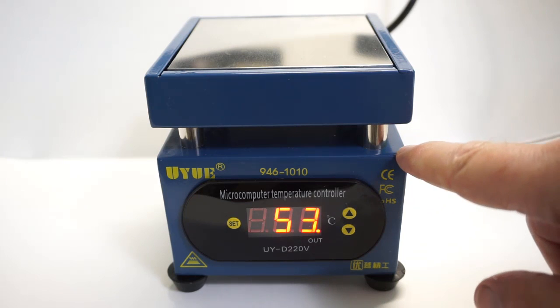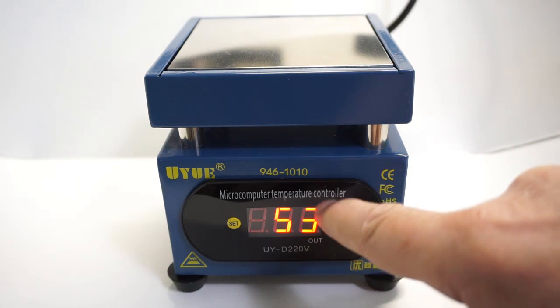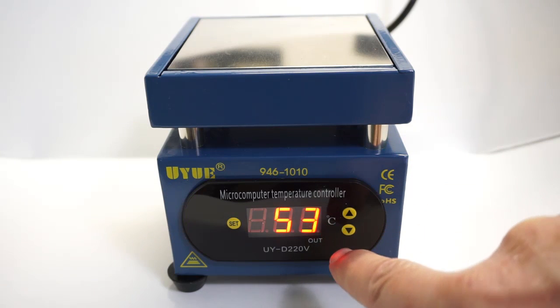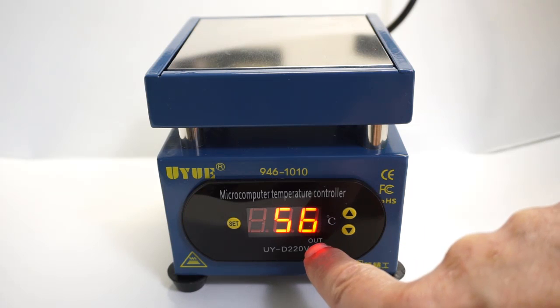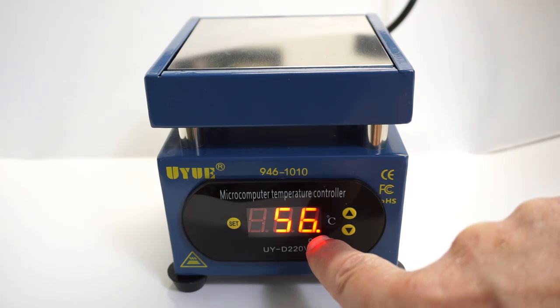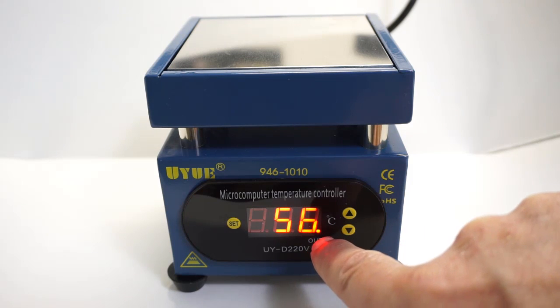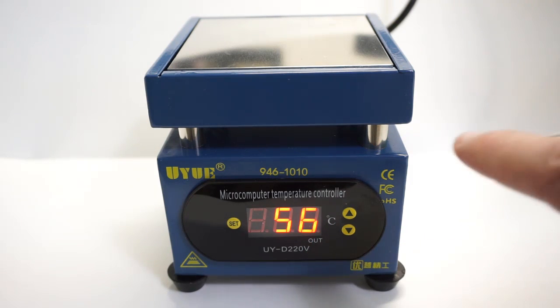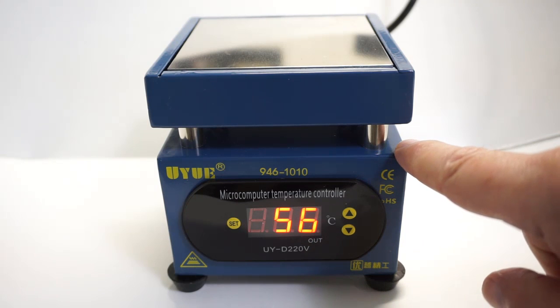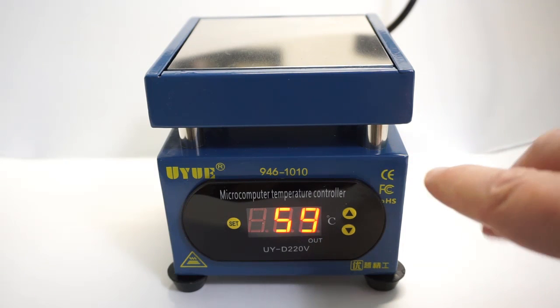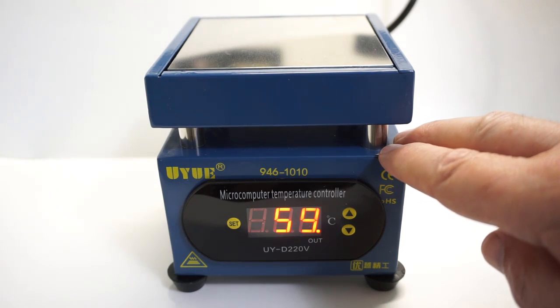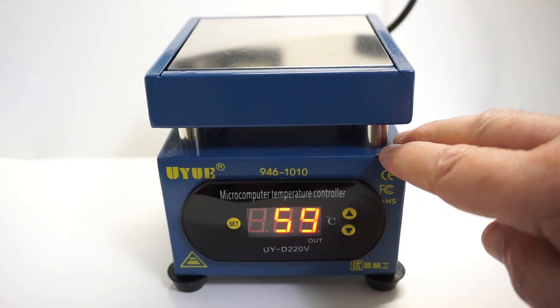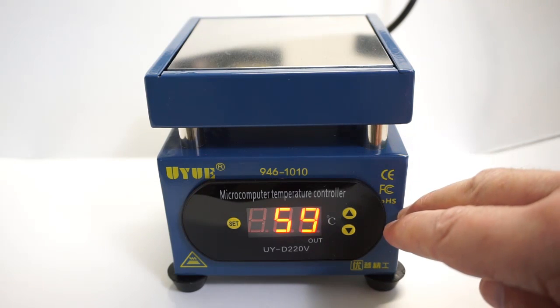You would think that would be plenty to raise the temperature quickly, but if you notice here it looks roughly like about a 10 percent duty cycle. So it takes a little while to climb. That's not the biggest concern with this. It's also going to take a little while to cool down.